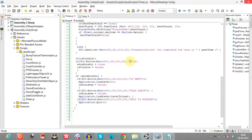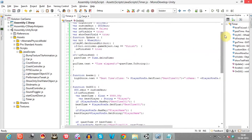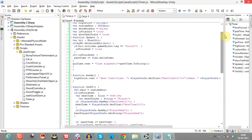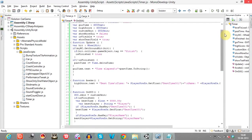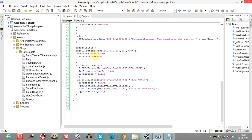If the user presses OK, I've declared another variable named showMoreGUI which is set to false. When OK is pressed, showMoreGUI changes to true and isVisible changes to false — disabling the OK button.